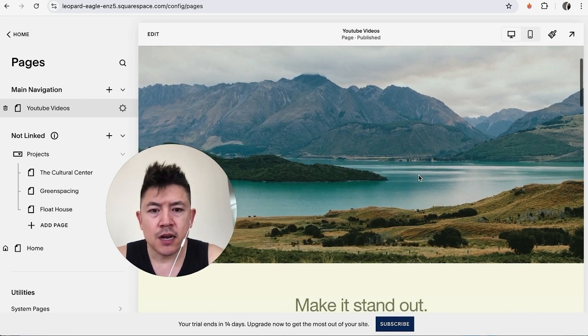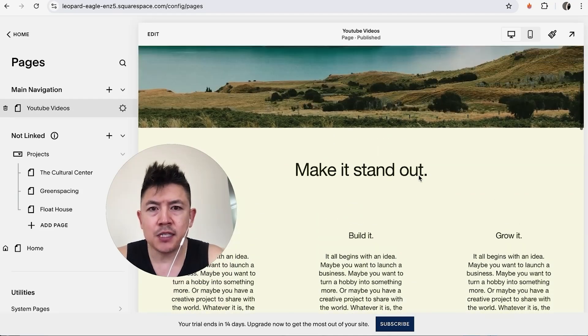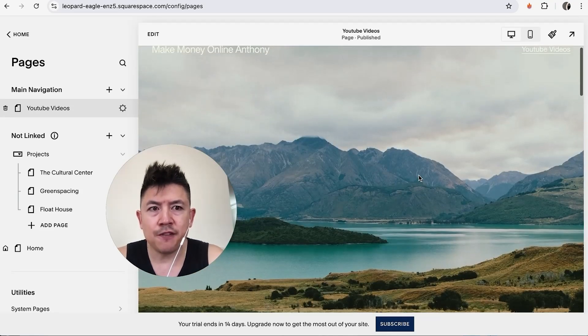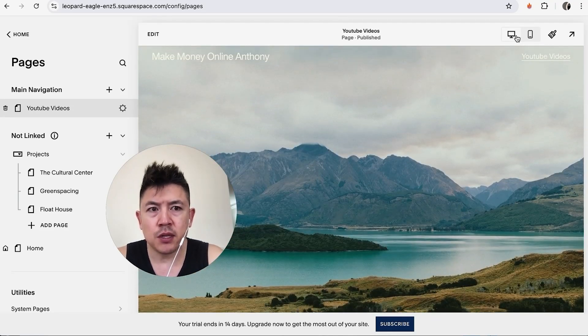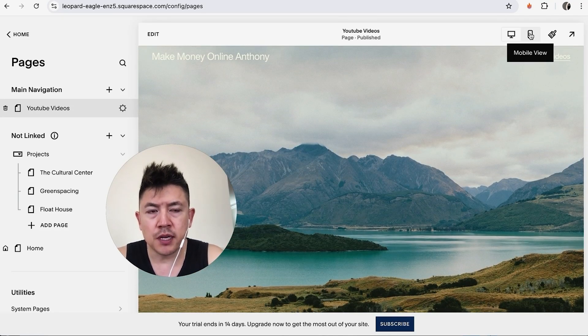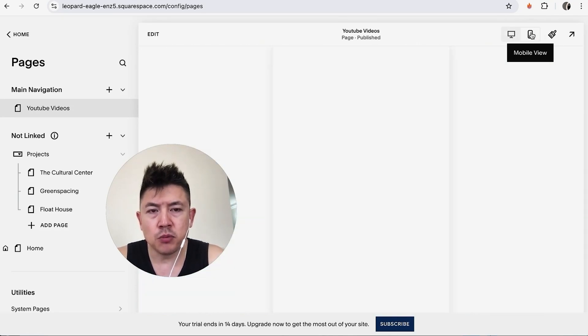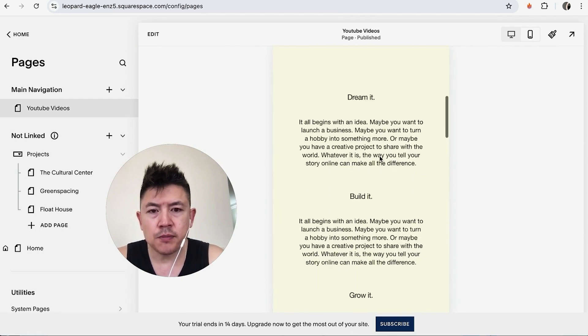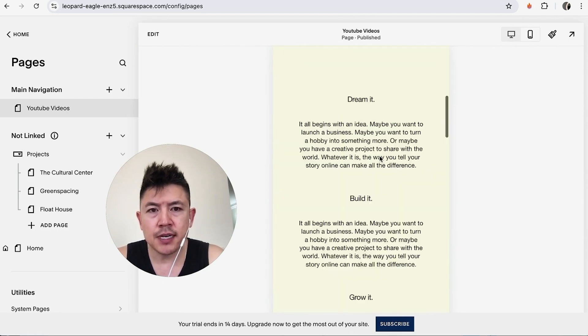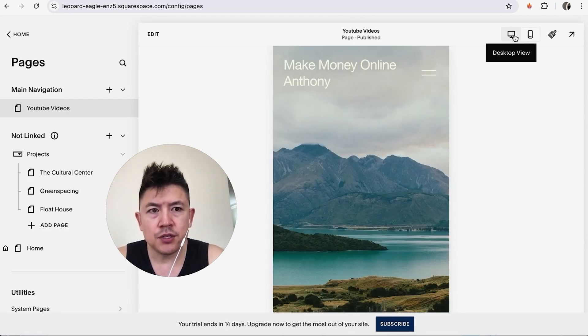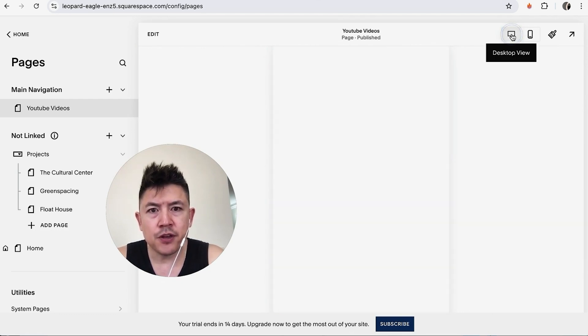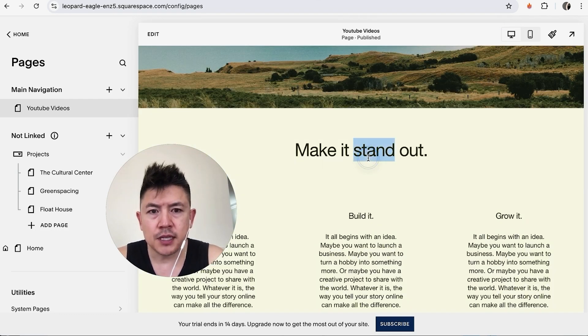So now we have a new page and we can go ahead and edit this page as we see fit. If you want to see what it looks like on a mobile, you can click up here on Mobile View and that's what my new page looks like. But we'll go back to the desktop view.